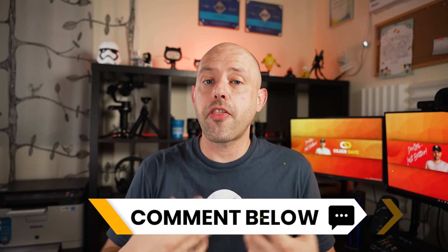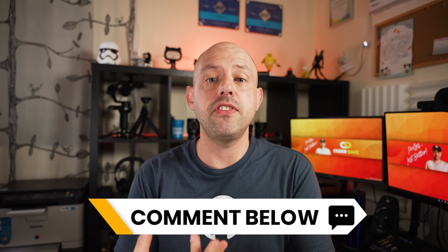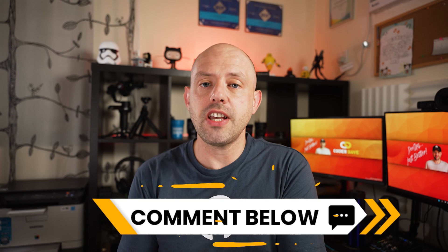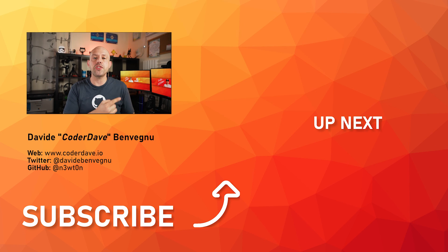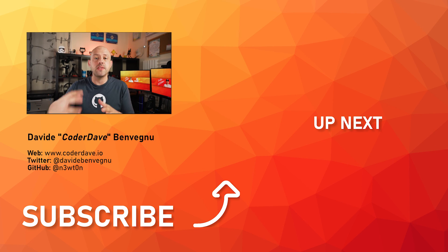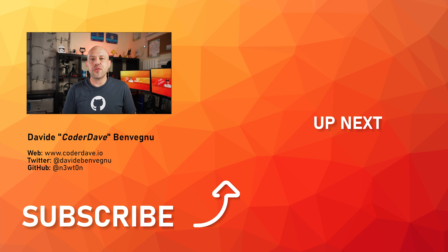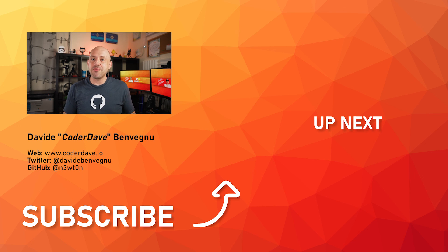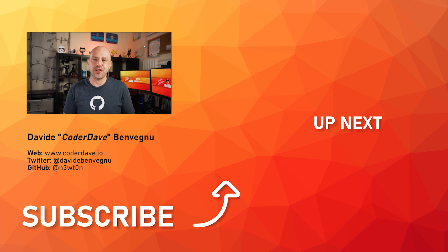All right let me know in the comment section below how you think this feature can benefit your processes and also check out this video over here in which I show you how you can run a specific job in Azure pipelines. But that's it for me thanks so much for watching I really hope you enjoyed it. Hit the like button below, subscribe if you haven't already and I see you in the next video.